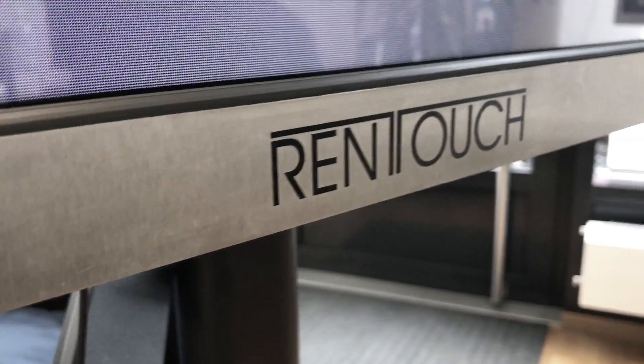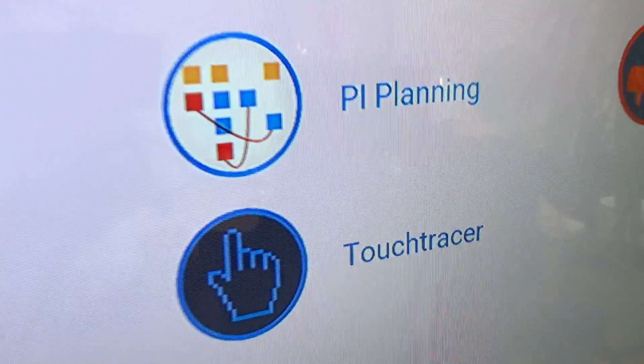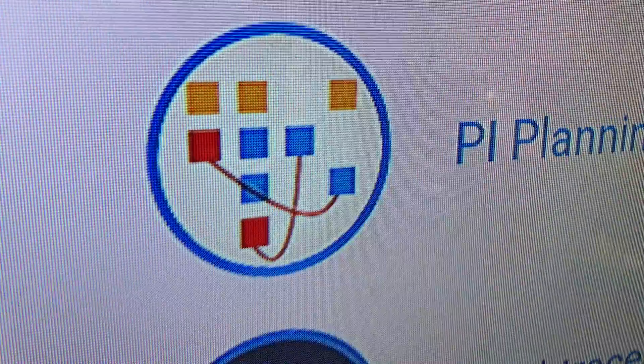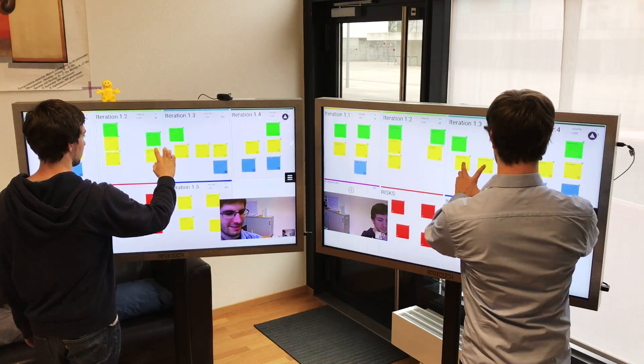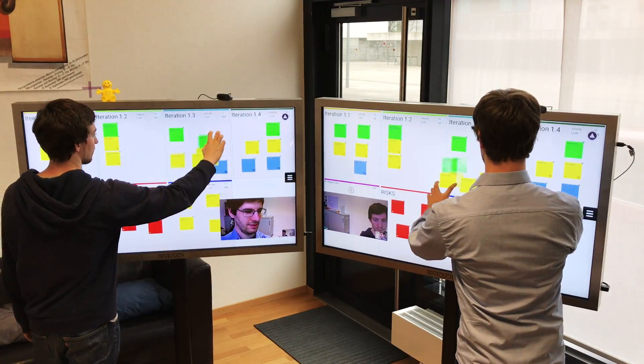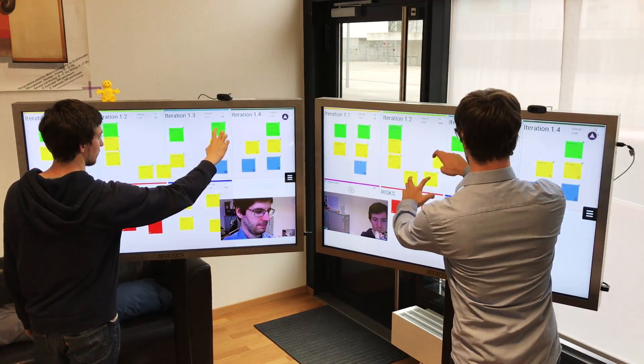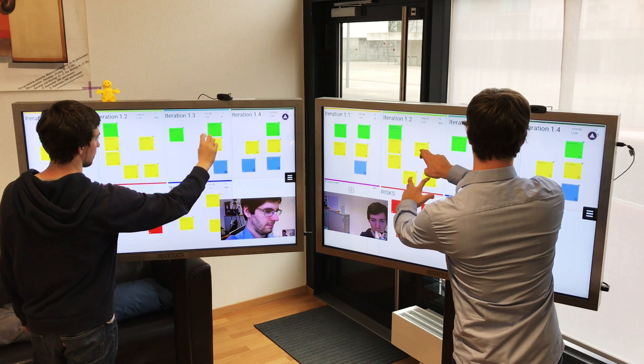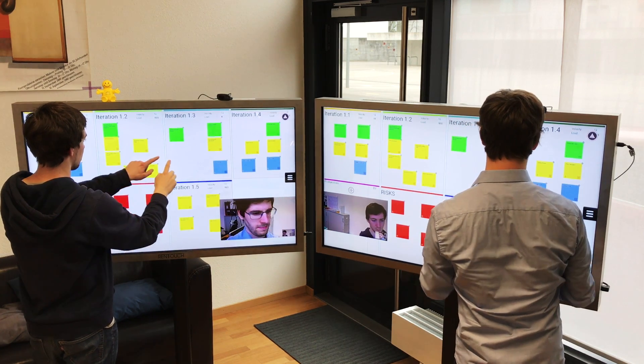Well, that's where we at Rintouch have a solution for you. You and your teams will feel as if you are planning in the same room, even if you're distributed.